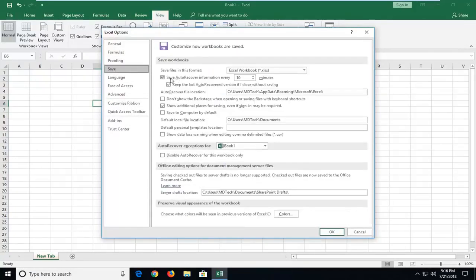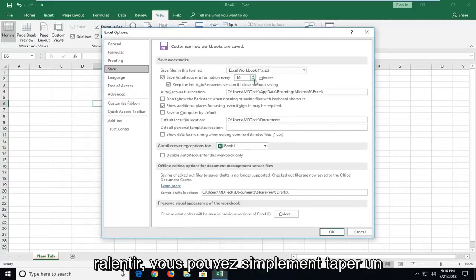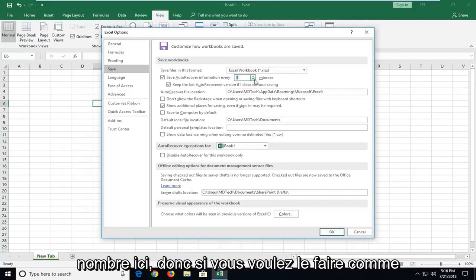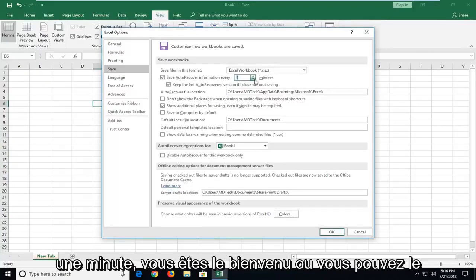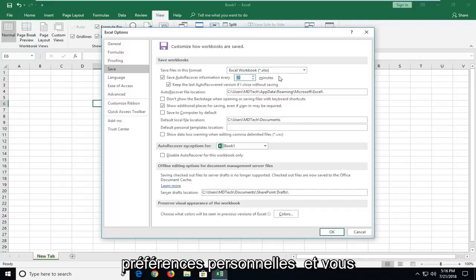So it should be checkmarked in here to save auto recover information every so many minutes. So if you want to speed it up or slow it down, you can just type a number in here. So if you want to make it more like one minute, you're welcome to, or you can make it more. It doesn't really matter so much, it's a personal preference.